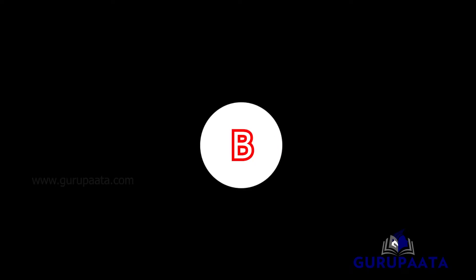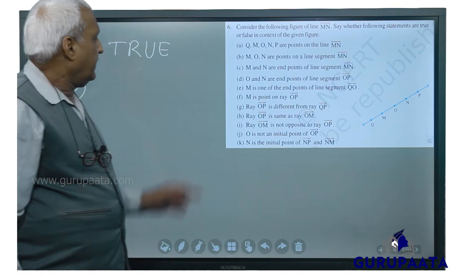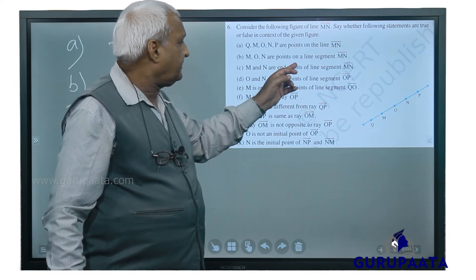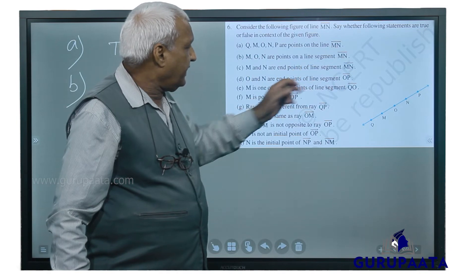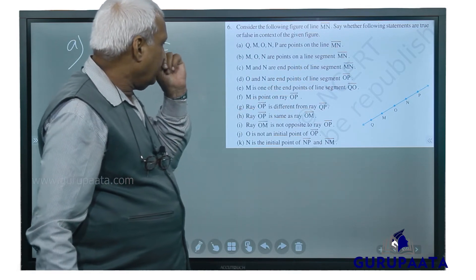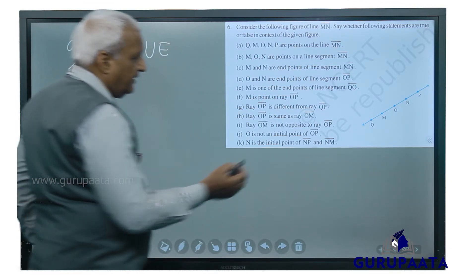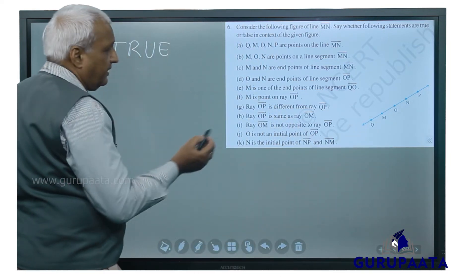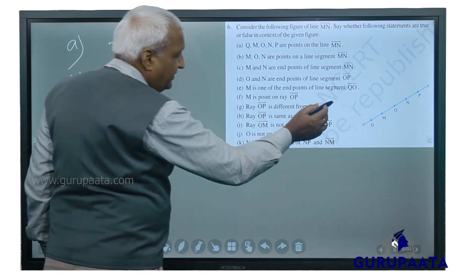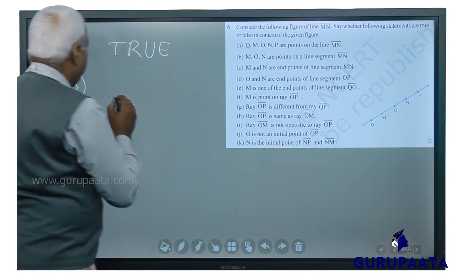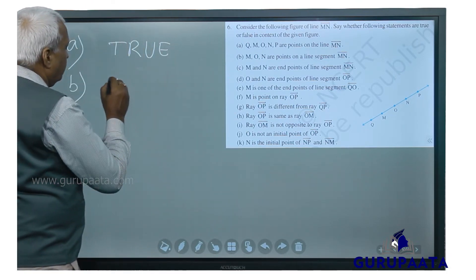Then we will take B: M, O, N are points on the line segment MN. Line segment MN has O in between M and N, so this statement is also true.